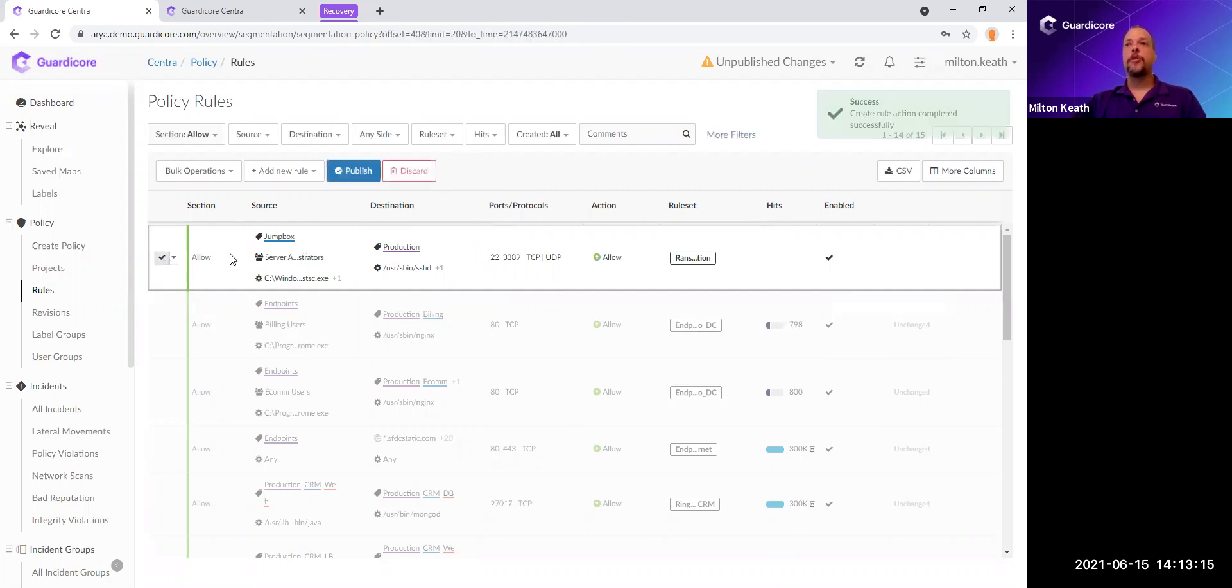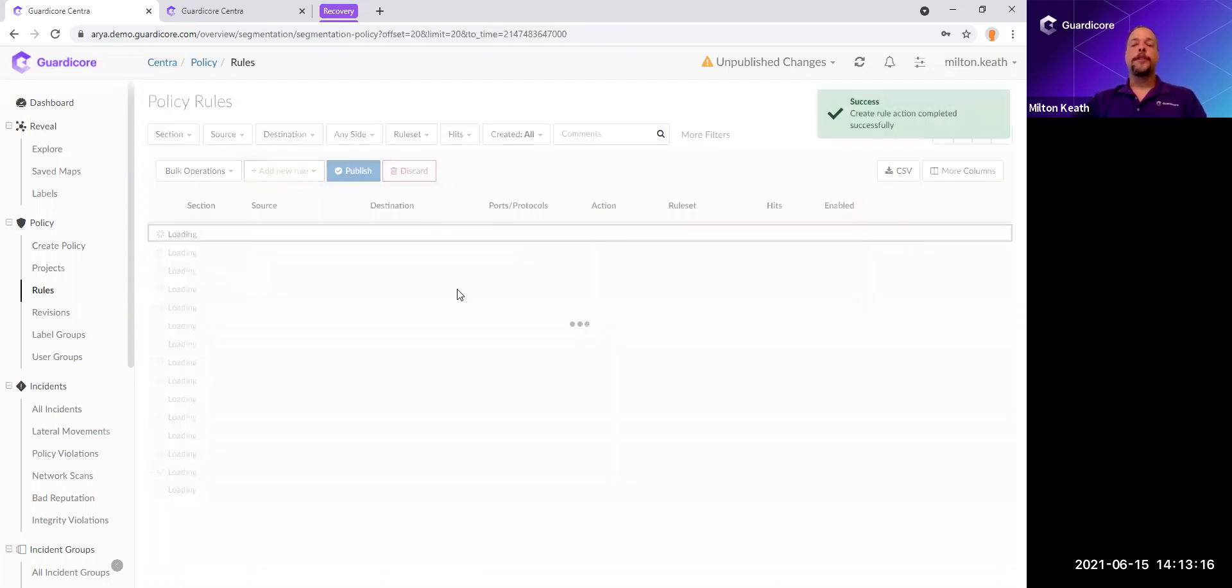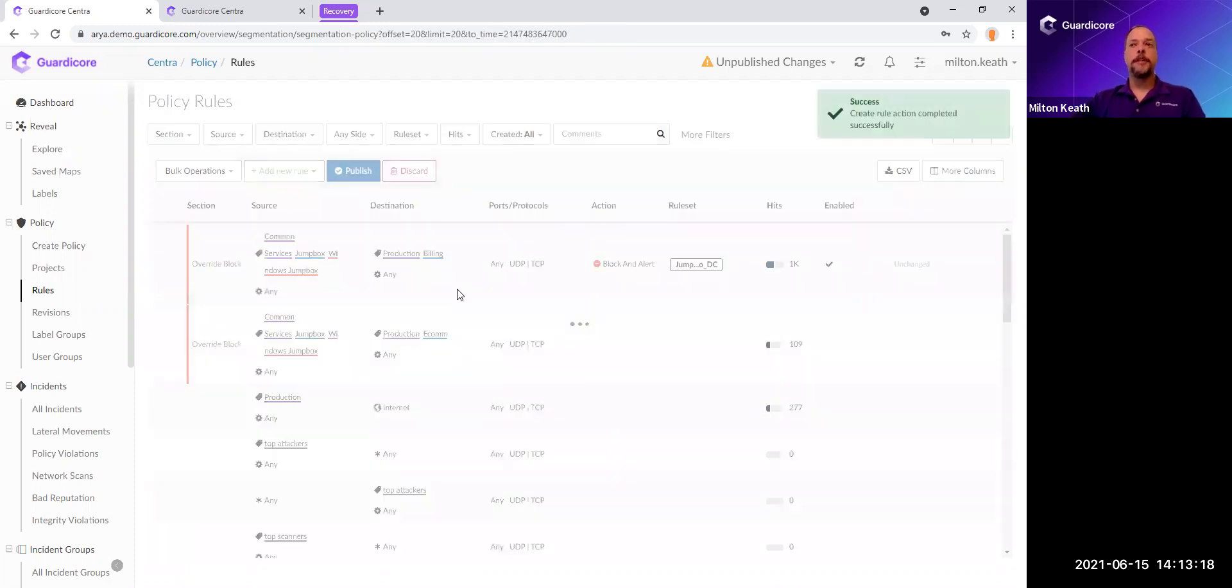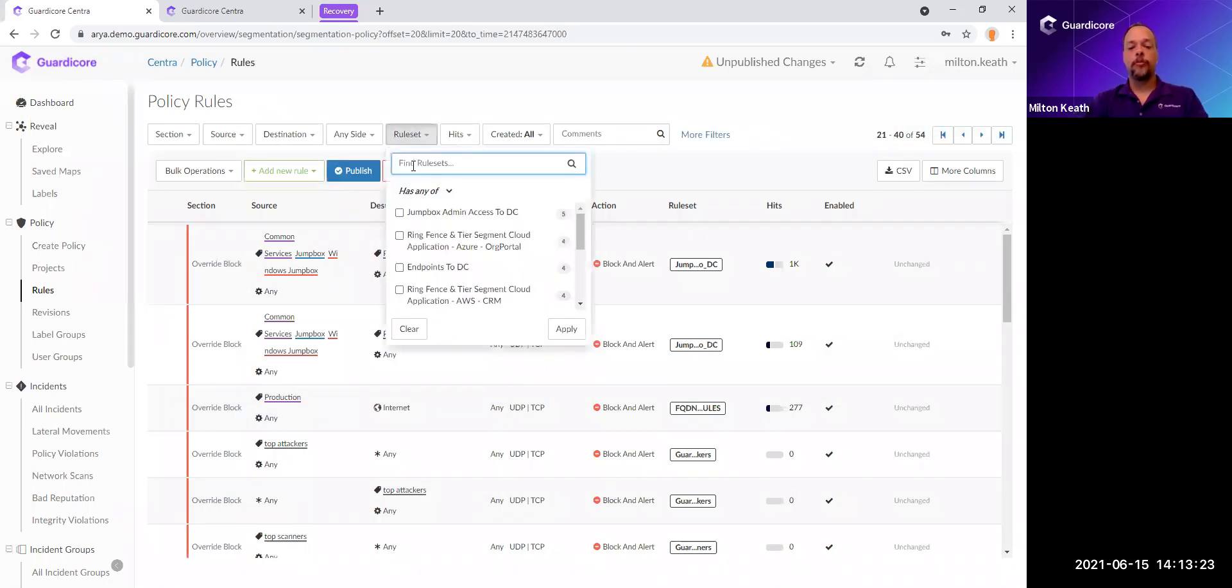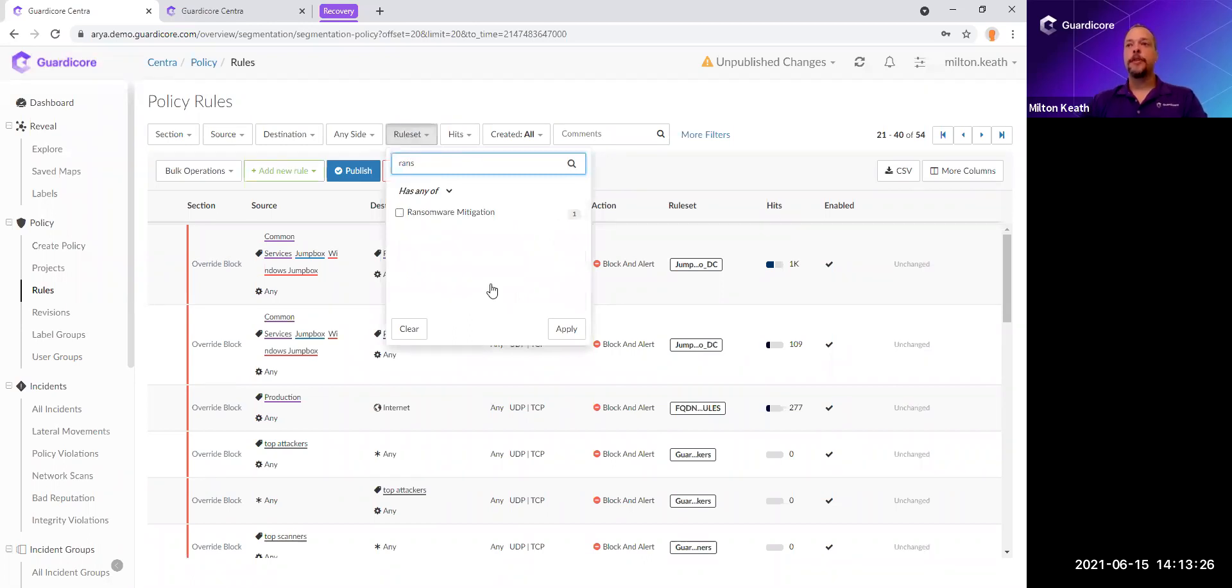I'm going to give this a rule set name, and I'm going to say this is ransomware mitigation. And I'm going to limit the scope of this now to just ransomware. So one of the great things about GuardiCore, what this rule set allows us to do is when we want to publish policy, unlike a traditional firewall, we can publish just the specific rule sets. So I'm going to keep working on just this rule set right here, and let's add a few more rules to this.